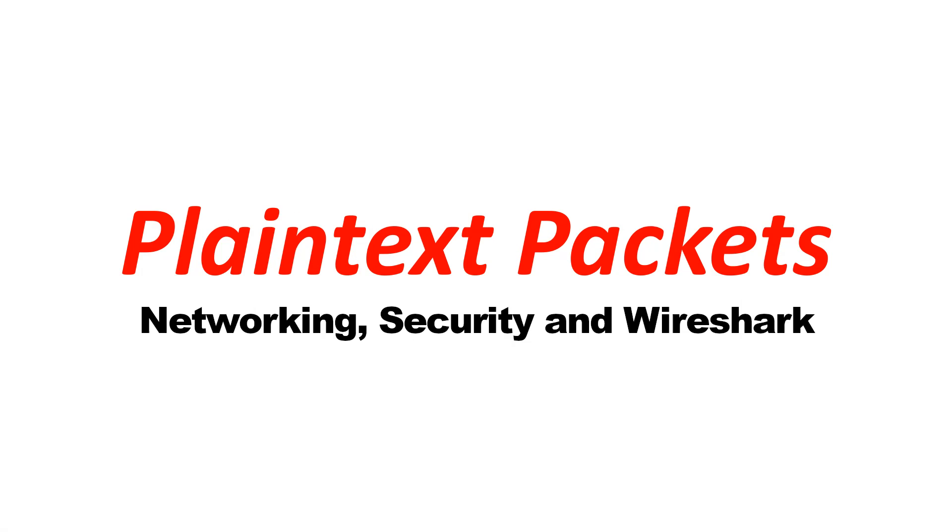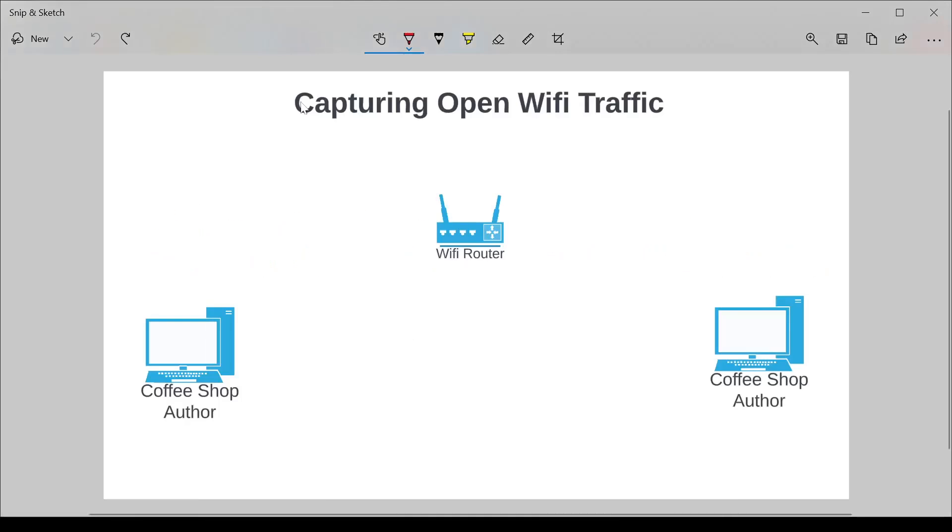Networking, security, and Wireshark. I'm going to show you two things in this video. Number one, how to capture traffic from an open Wi-Fi network. And number two, why you should never use an open Wi-Fi network without a VPN.